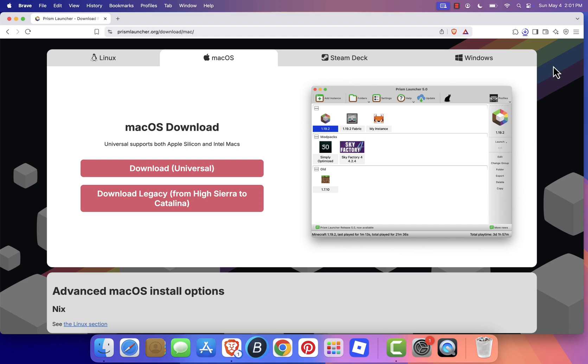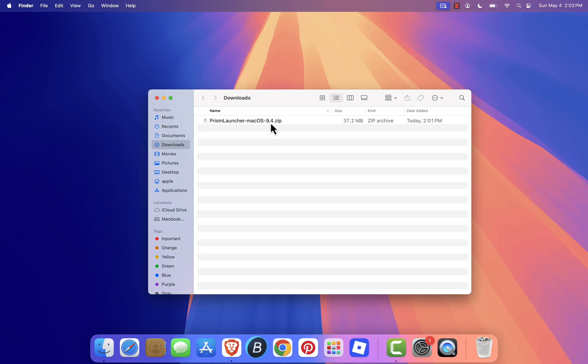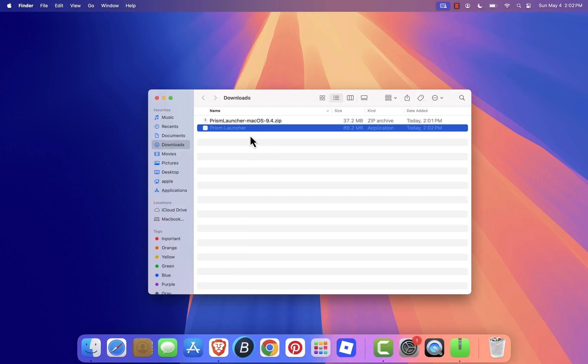When it's finished, go to your Downloads folder and look for the file named something like prismlauncher-macos.zip. Double-click it to extract the app.